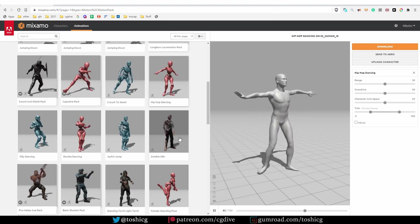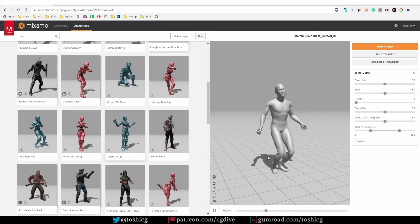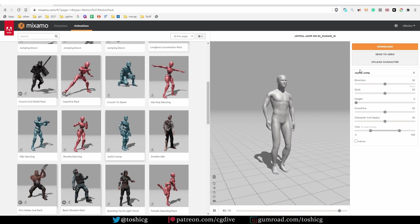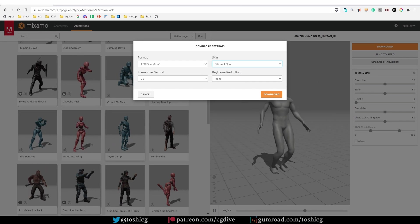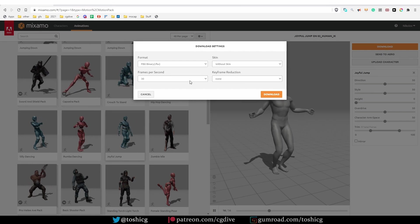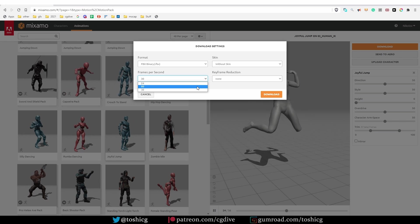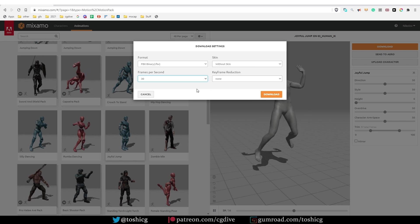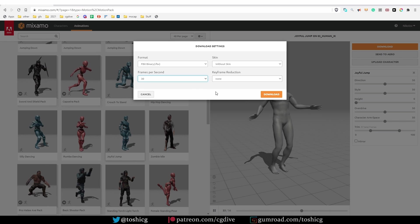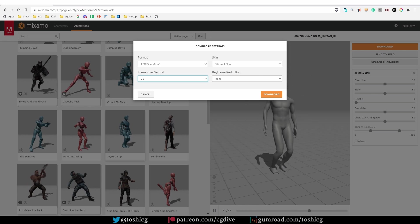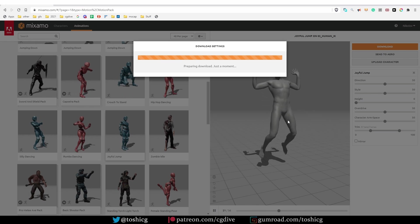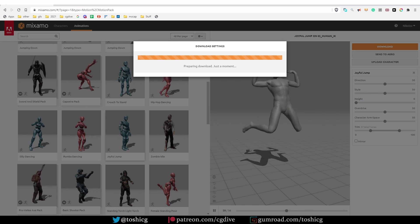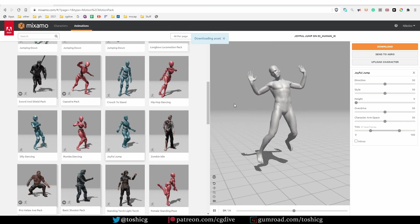So choose an animation that you like, click download. From the options, choose without skin so that you download only the armature and the action without the character model. You could also choose 60 FPS to get more detailed mocap data, but I usually just go for 30 FPS, which is also the FPS that I use inside Blender. There is no limit to how many actions you can download this way.